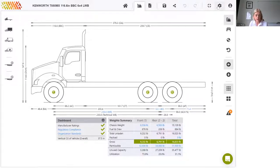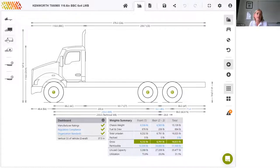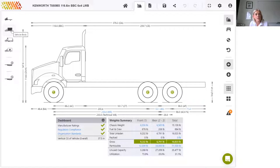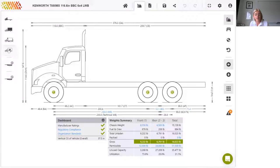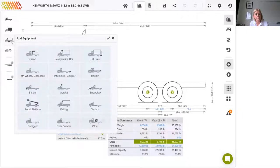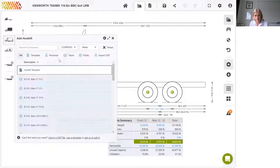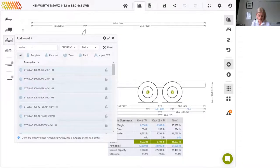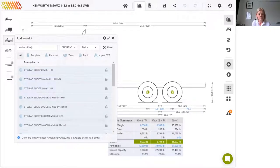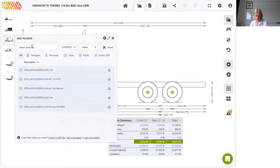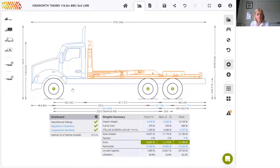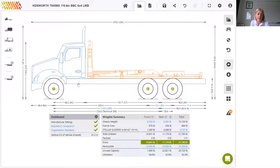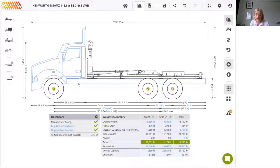Let's get straight to adding some components. When deciding whether to add an item as a body, equipment, or payload, we consider the following guidelines. A body has payload capacity, whereas equipment does not, and equipment is permanently attached to the vehicle, whereas payload is loaded on and off. Therefore, we're going to add a hook lift as equipment using this third icon down on the left. I'm going to search for Stellar Industries hook lift, and choose this one with a 54 to 62 inch hook height. Note that this equipment is available in the library because I'm logged in as an approved distributor of Stellar Industries products. We'll talk more about that later.